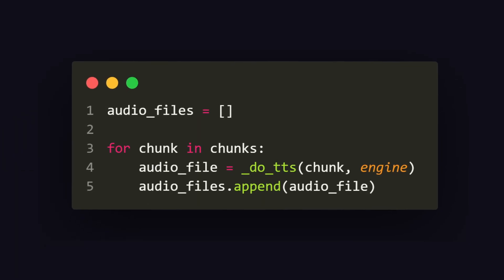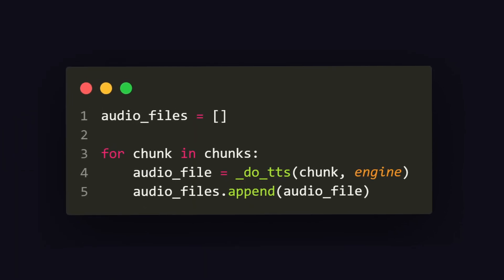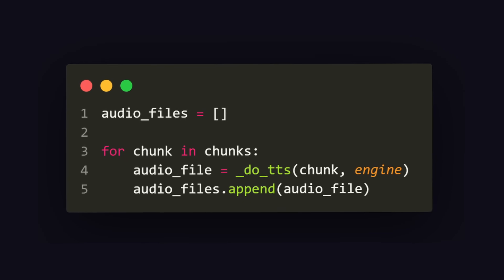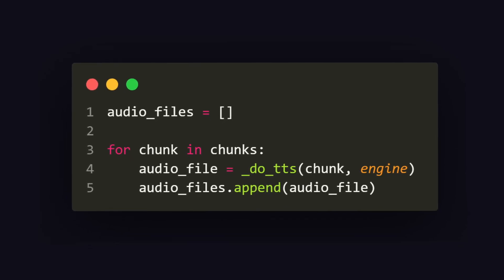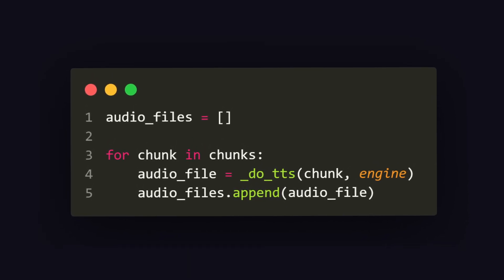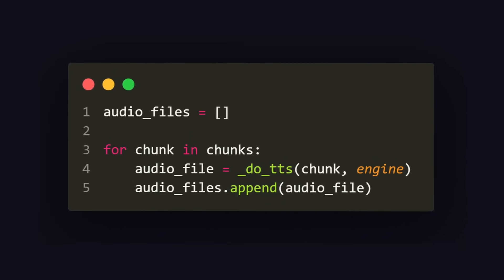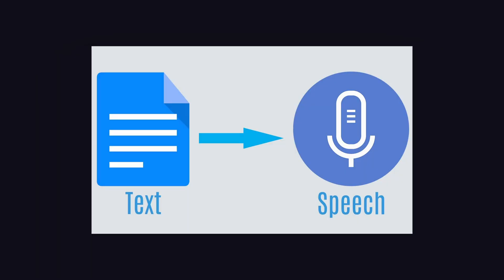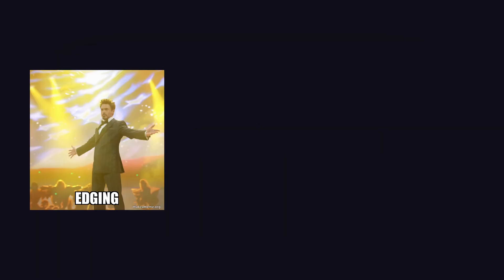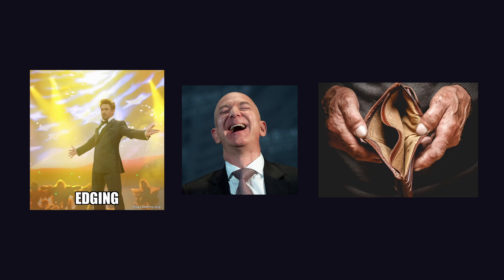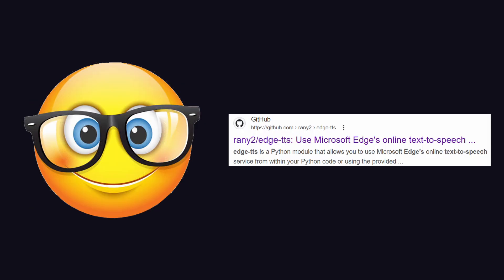We can then initialize our audio file's list and loop through the chunks. Here, we call a function called DoTTS, which will generate the speech from the given text chunk and return the path to the mp3 file. Now, regarding the TTS, there's multiple engines to choose from. Edge TTS for the edgers, 11 Labs for the rich, and Google's TTS for the poor.